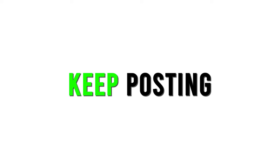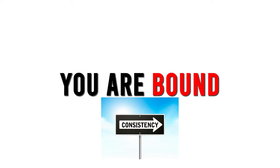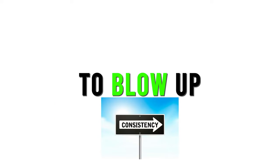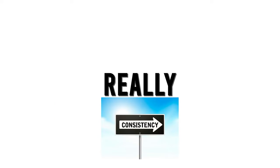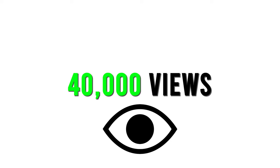But finally, after constantly posting, one video blew up. I cannot stress this enough: if you keep posting quality content consistently, you are bound to blow up. It's all about if you're really committed to it. That video changed everything—it got like 40,000 views.